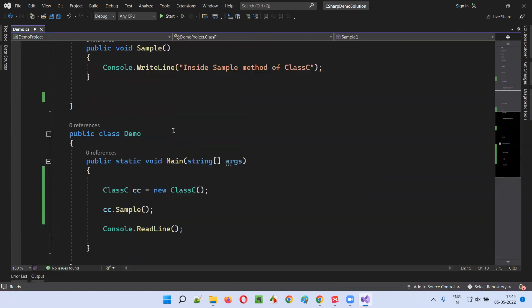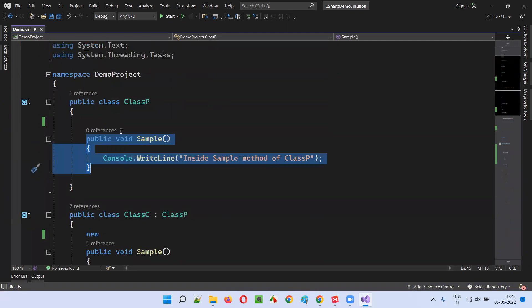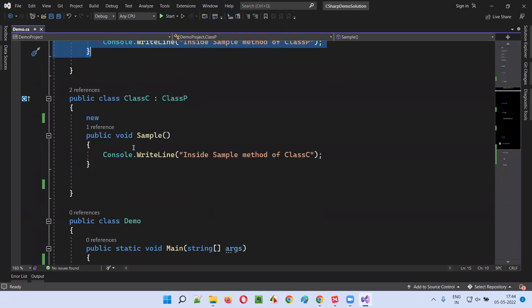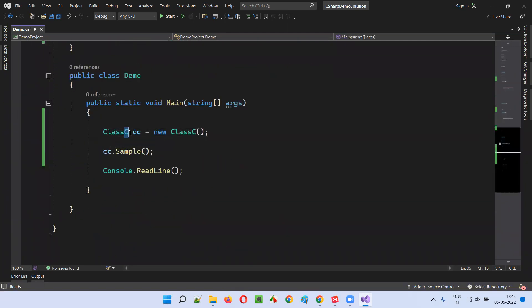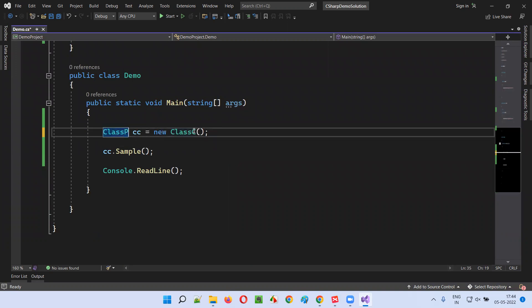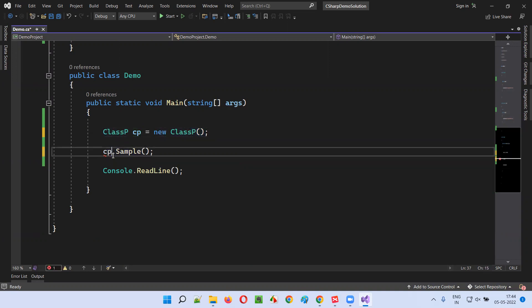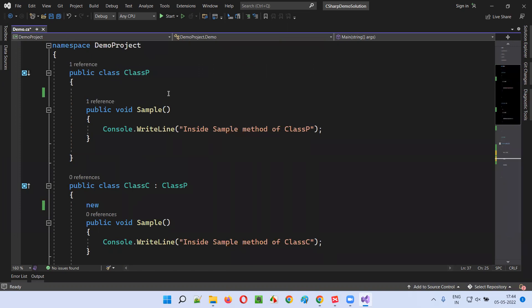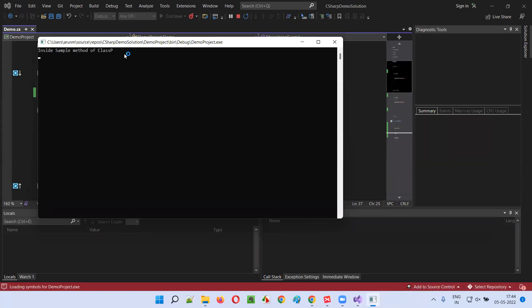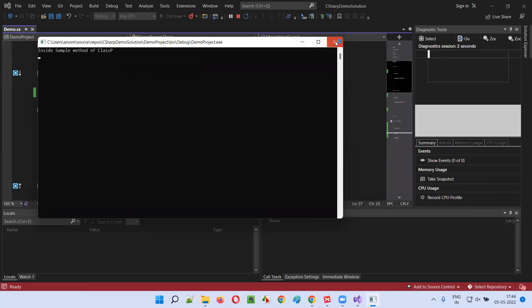What if you want to access the parent class method? The same concept — we have to create an object for the parent class: class P cp. I'll say cp.Sample, which means the parent class method will be called — inside sample method of class P (parent) will be printed.